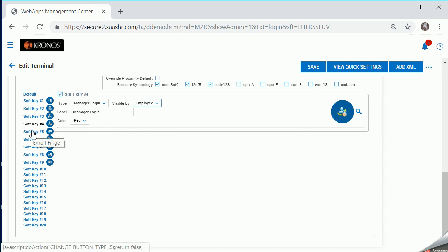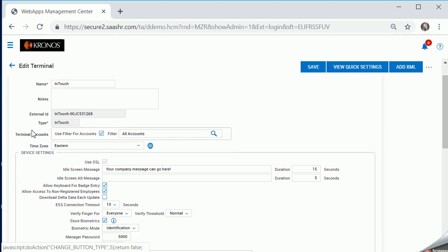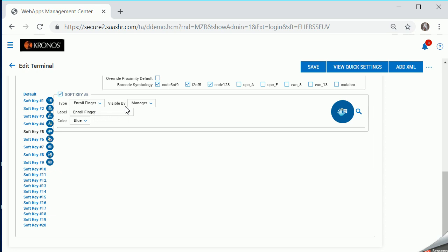If I click on soft key 5, I've created that for enroll finger, and that one notice says visible by manager. That's why you do not see it on the employee screen. So this is securely located on another menu and all you have to do here is give this a label, choose a color and an icon.